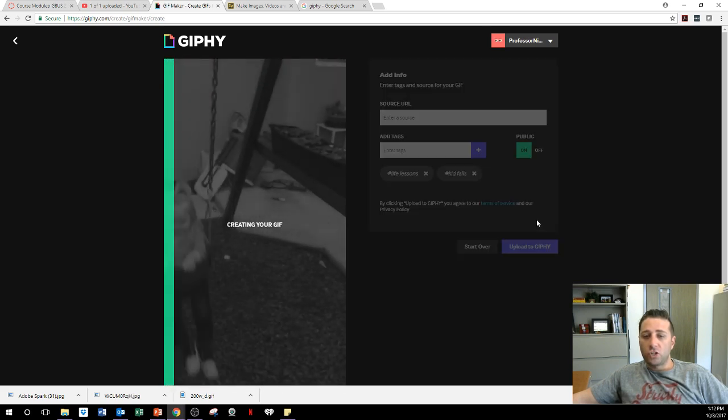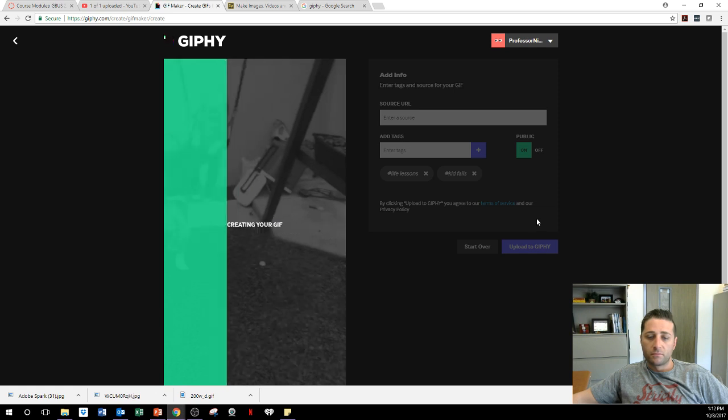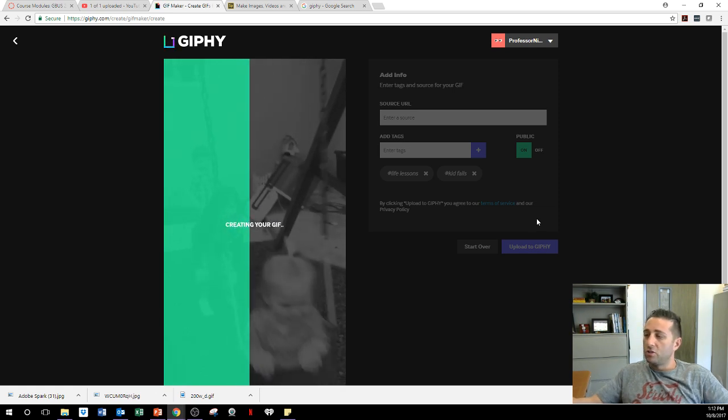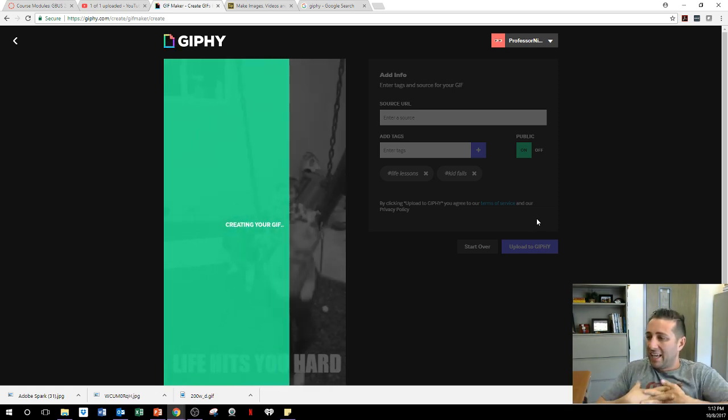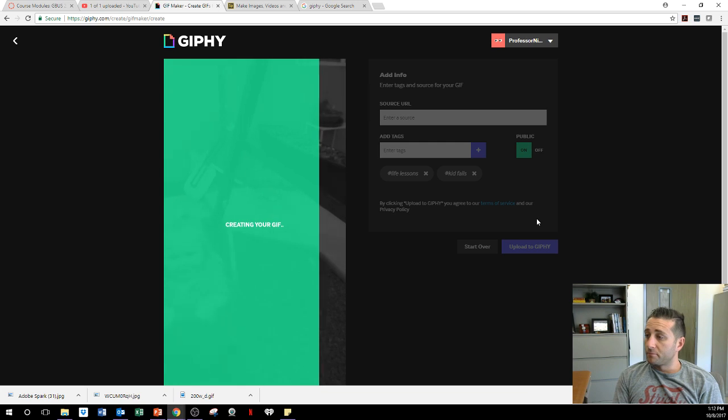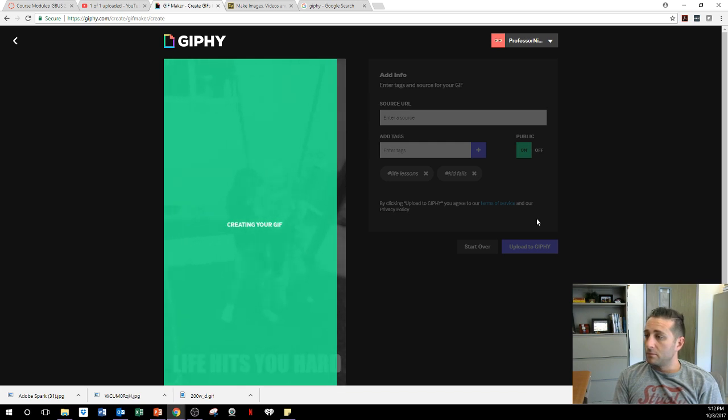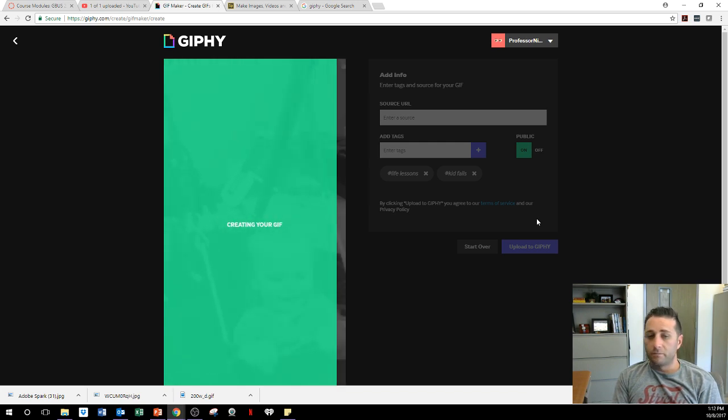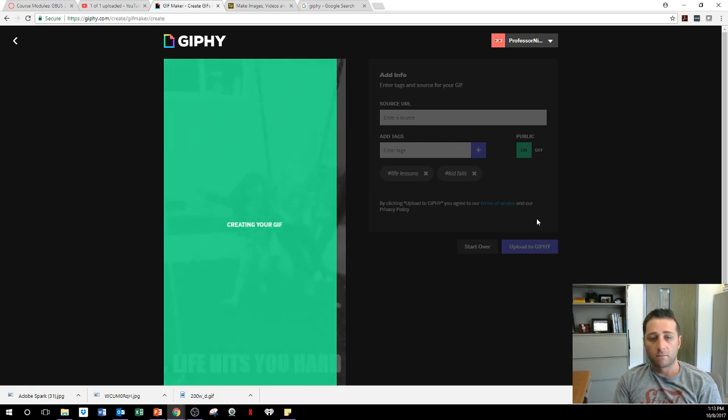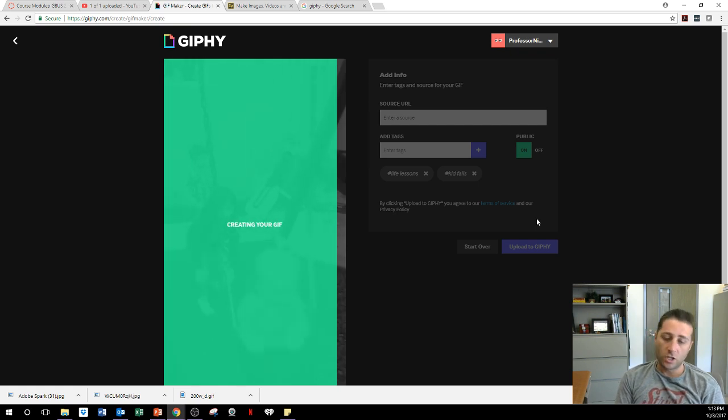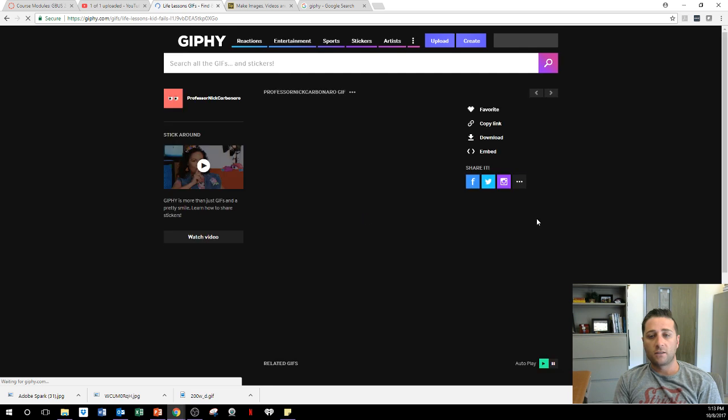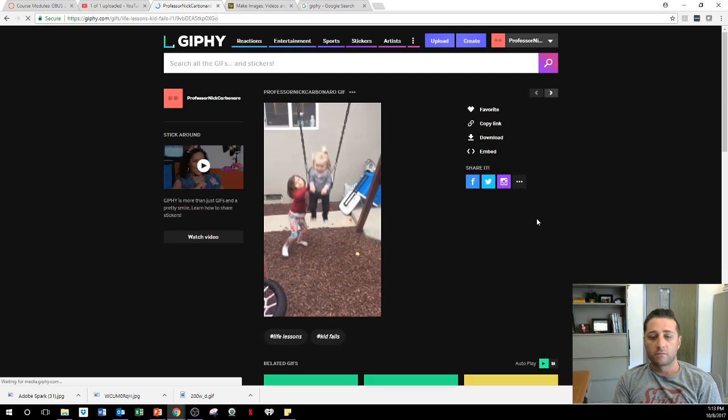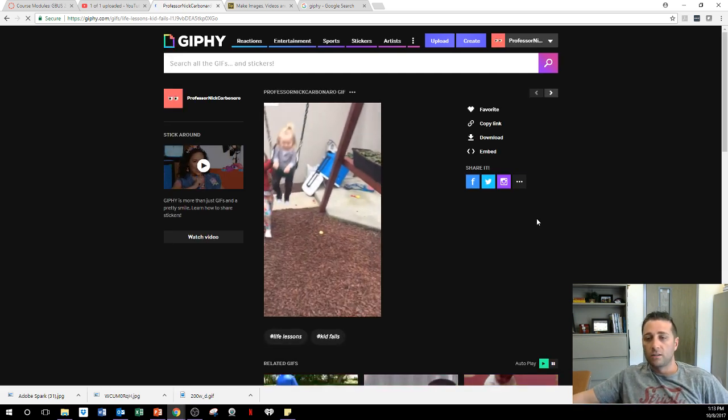Upload to Giphy. Sorry, Giphy. And it's creating your GIF. And it goes through it. And that's all you got to do. And watch, it's going to create the GIF in just one second. Creating your GIF, creating your GIF, creating your GIF. There it is. My GIF is now there.